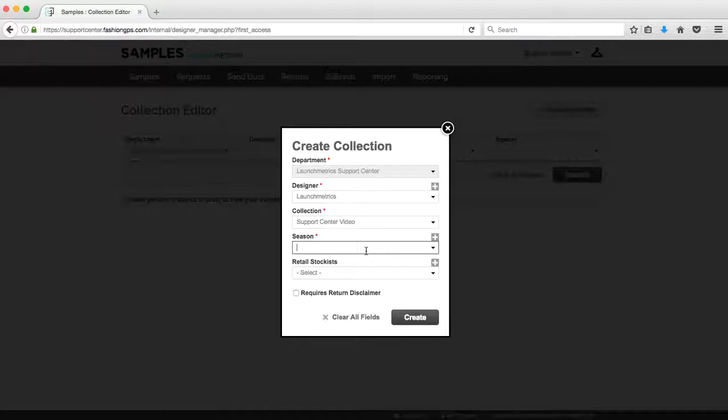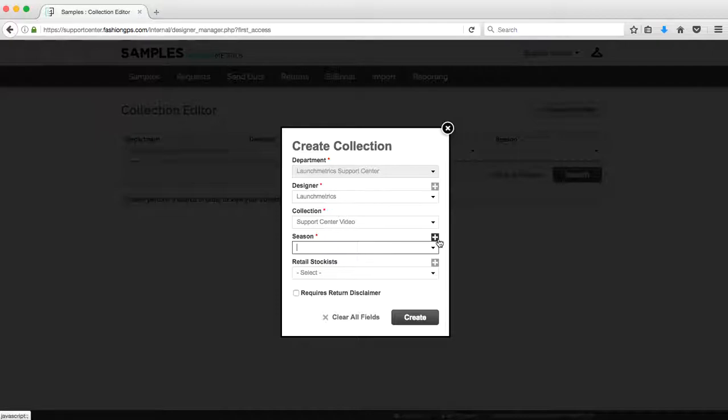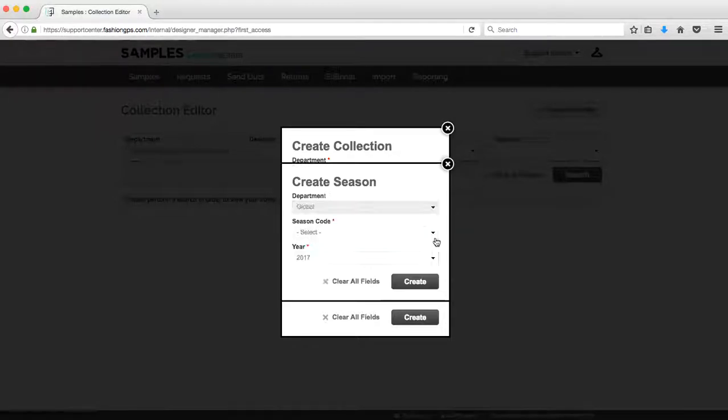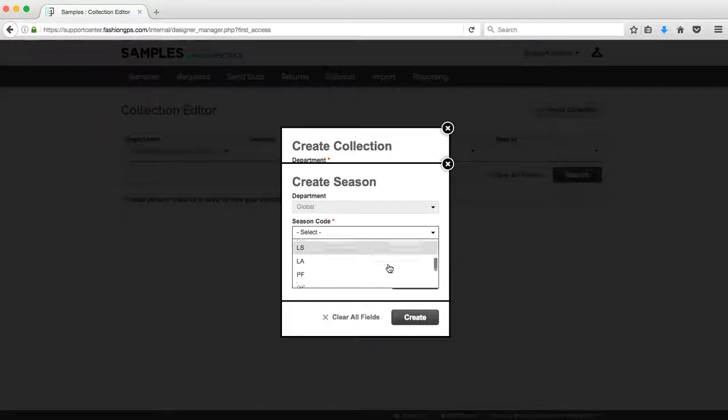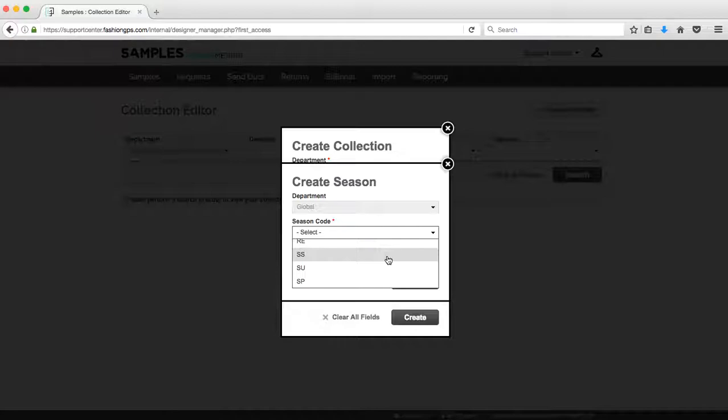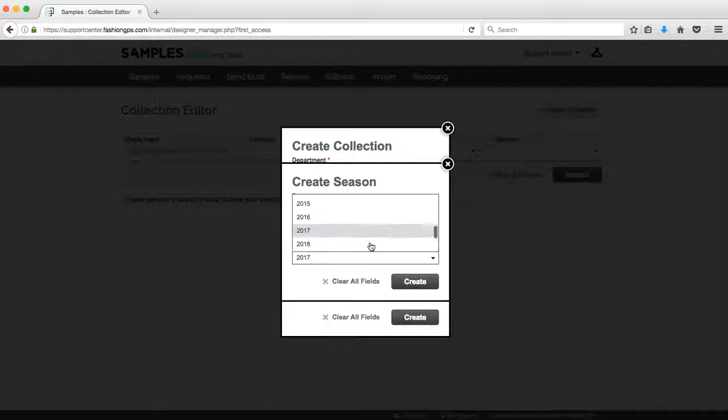For season, this would be where you would put in your season. If I try to create SS 18, I might see no results found. That means that that season had not been created yet. So again, to take care of that, you'll click on the plus icon and click on add. In my season code, this is where I would select SS. As you can see, there are numerous season codes that you can select and then the year as well.